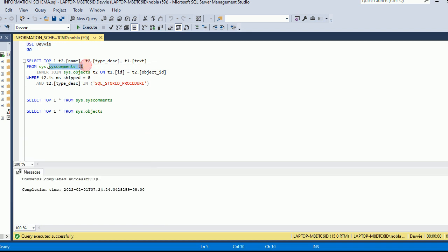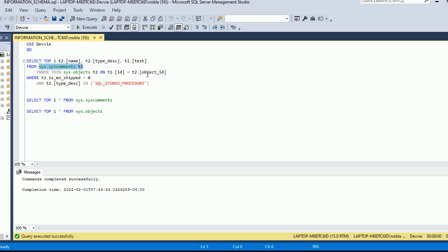The text here comes from sys.comments, and this is something that's available in SQL Server. We're going to be joining that with sys.objects, and we're going to be joining that on the ID of sys.comments to the object ID in sys.objects.